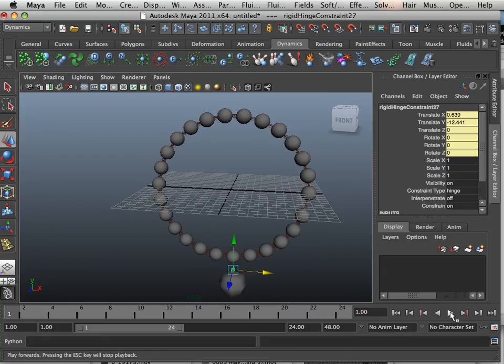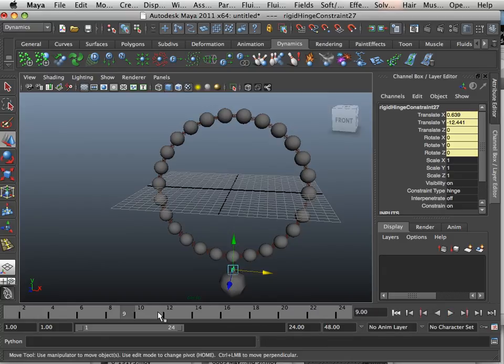Now, what happens? Well, if I hit play, nothing happens, right? Because why? Well, there's no gravity.